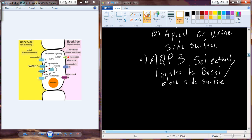With aquaporin 2 on the apical side and aquaporin 3 on the basal side, we create a whole pathway for water to go from the urine side through the cell — through aquaporin 2, through aquaporin 3 — out into that high-osmolarity interstitium. Those aquaporins are triggered to be inserted by arginine vasopressin interaction with its receptor through a cyclic AMP system.